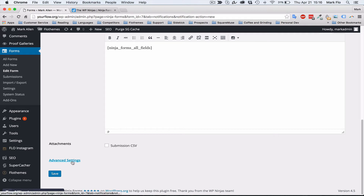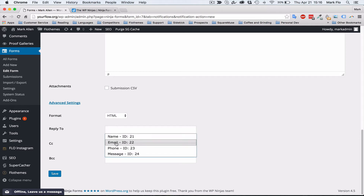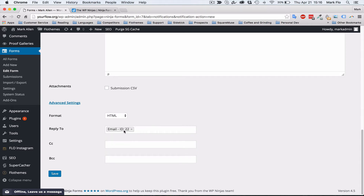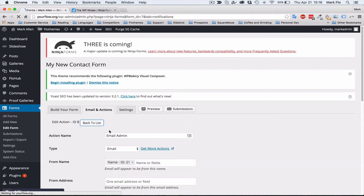There's one last section that's very useful: Advanced Settings. It has a reply-to section, which means whenever you click to respond to an inquiry, it will reply to the user's email. Go to reply-to, select it, and choose Email — that's the user's email — so you'll respond directly to them. Then just hit save.